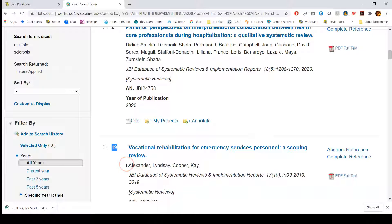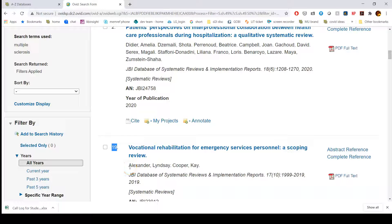Again, this is just a quirk of Ovid and Joanna Briggs where the way that it shows the results is a little different. Still a great place to go, still a great place to find research.